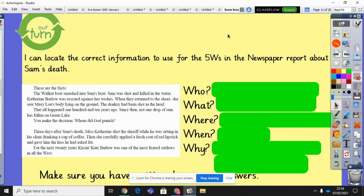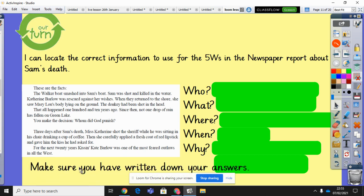Now we're going to relate it to the actual story we're looking at — the book Holes that we've been reading this term. We're going to write a whole newspaper report about Sam's death. To do that, you actually need two chapters: chapter 25 and chapter 26. Chapter 25 gives you the background knowledge you need, and chapter 26 is really about the actual event itself. I've got a section here that includes the basics of what happened. I want you to read it and work out who, what, where, when, and why — the five W's — and write down your answers so we can compare them.